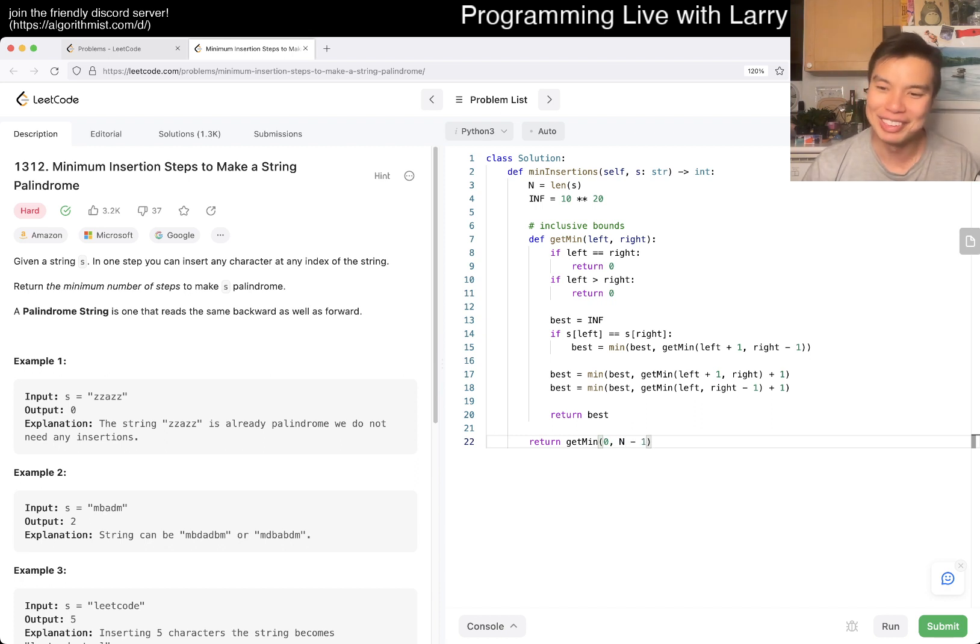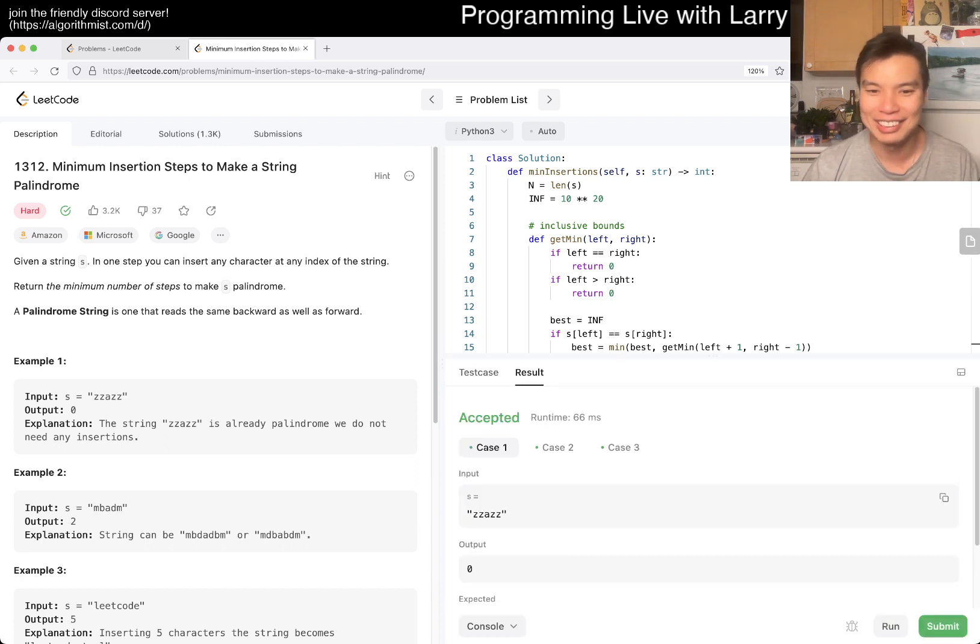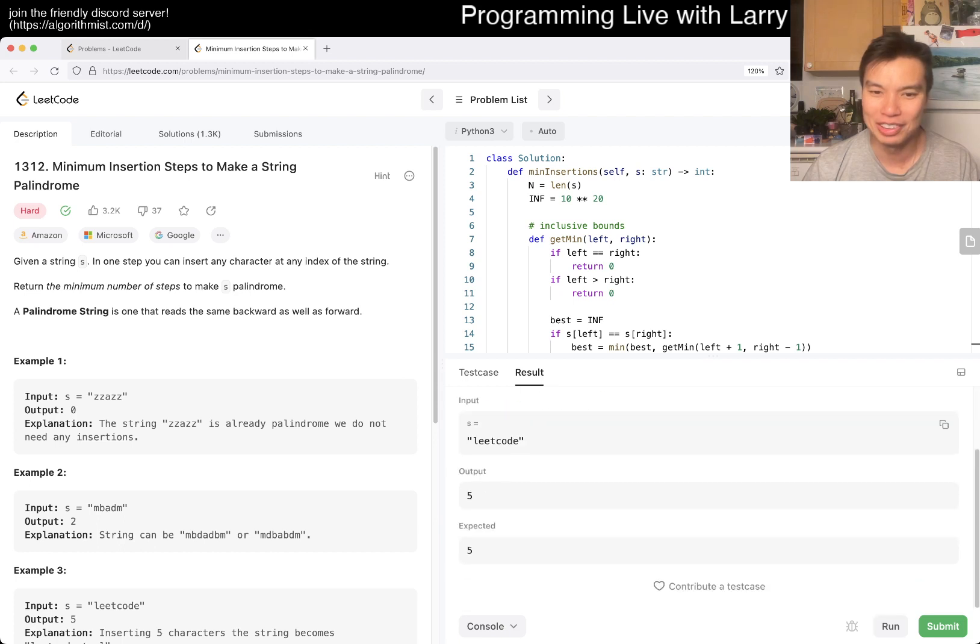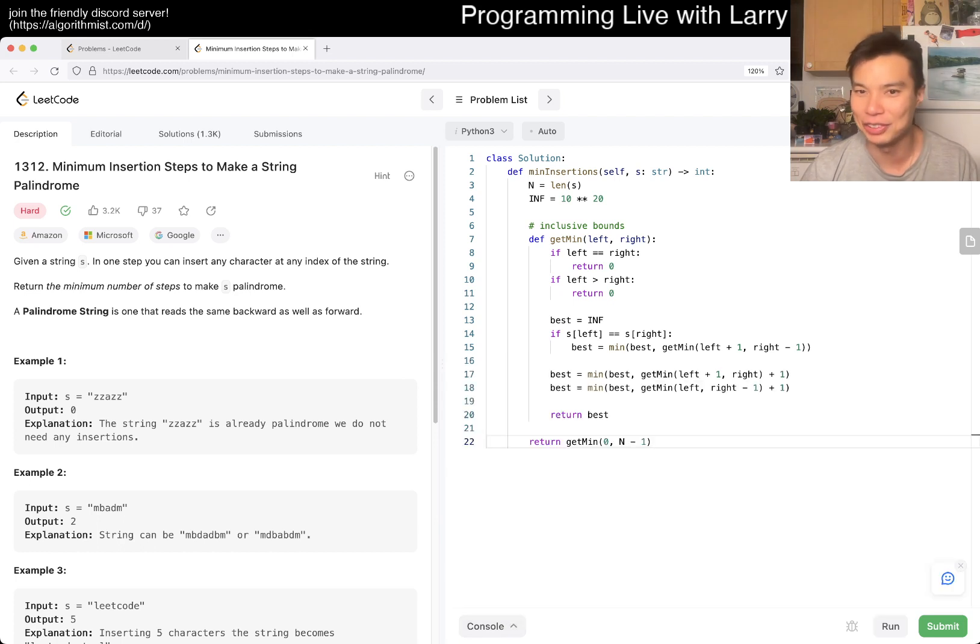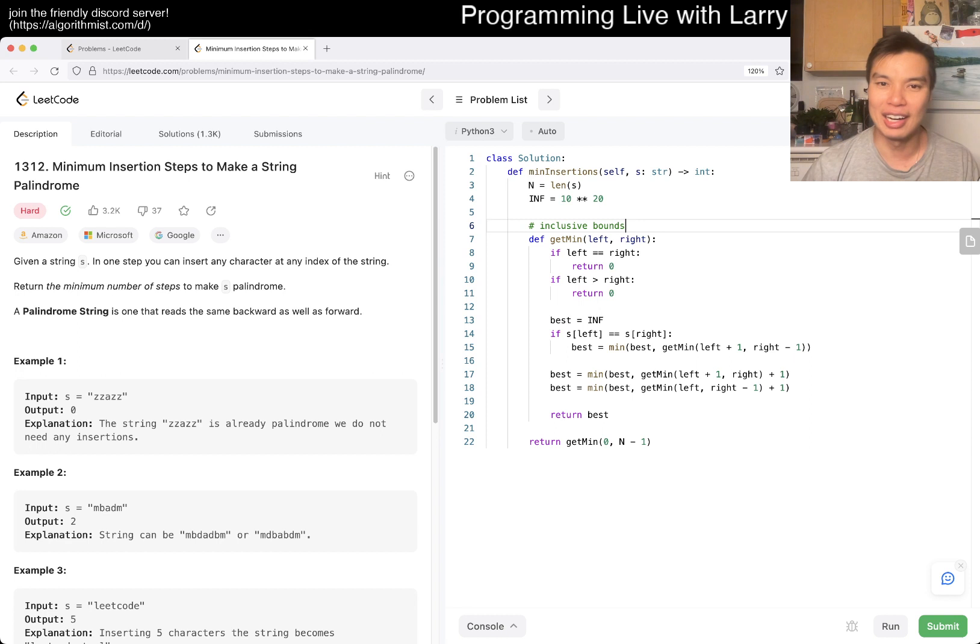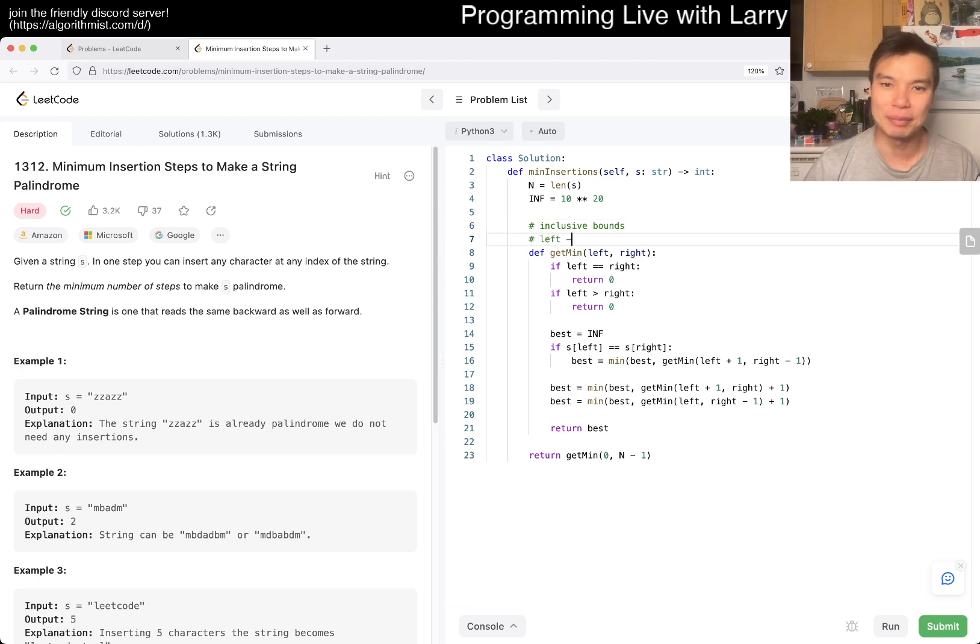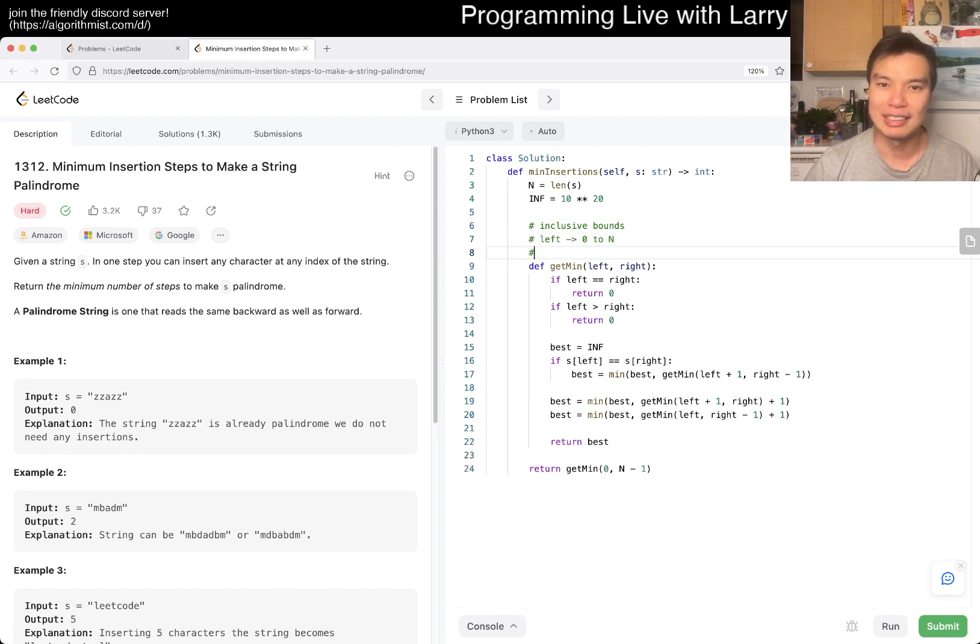I mean, if you ever seen me do any dynamic program problem, you'll know that I just need to do the caching. So, yeah, left is going to be zero to n, and right is also going to be zero to n. Technically,